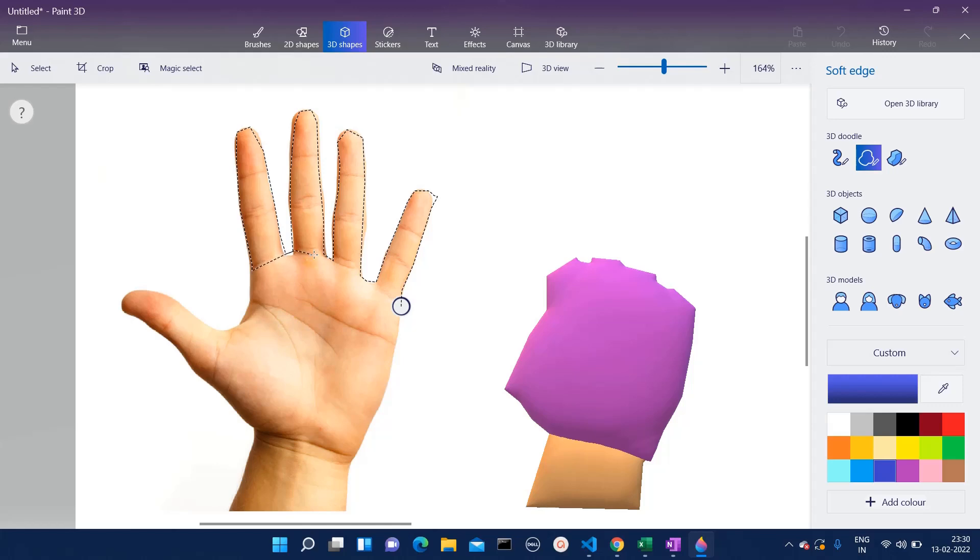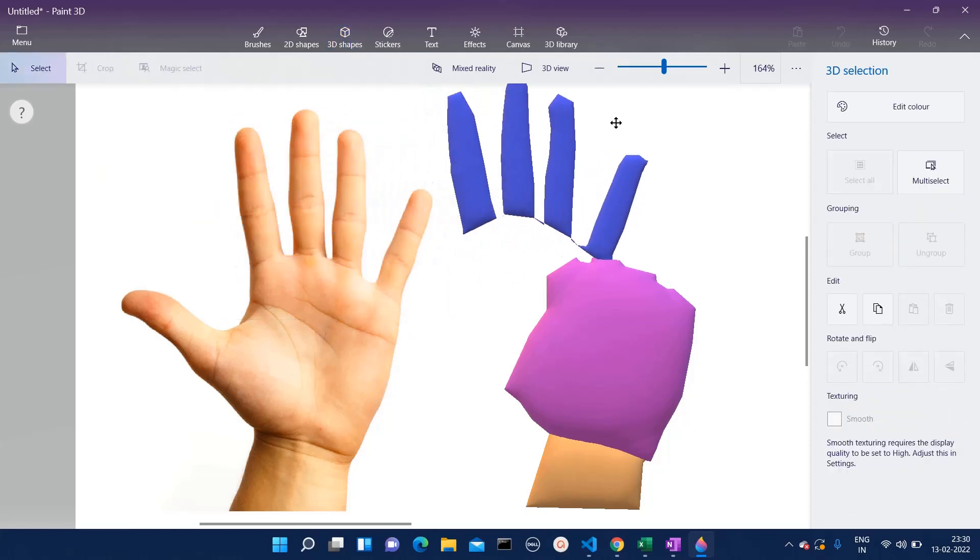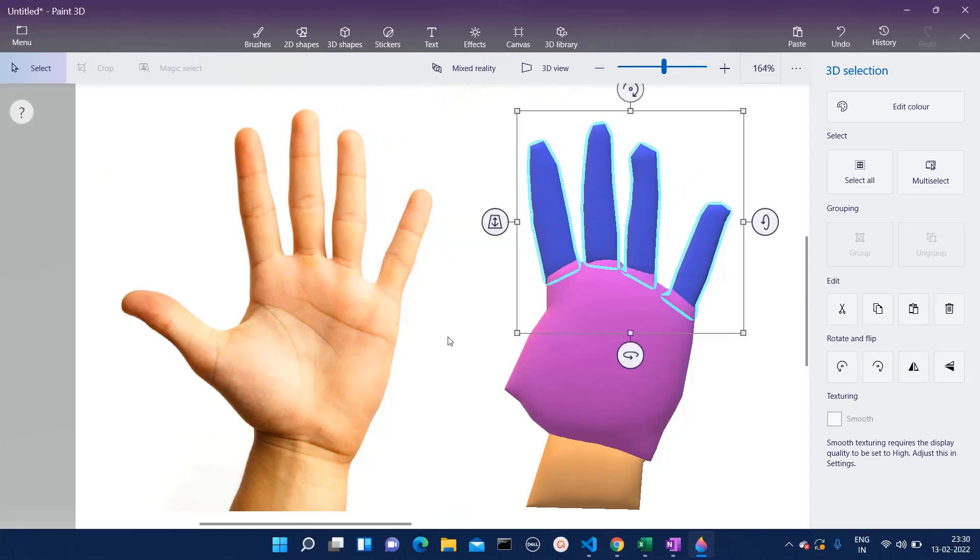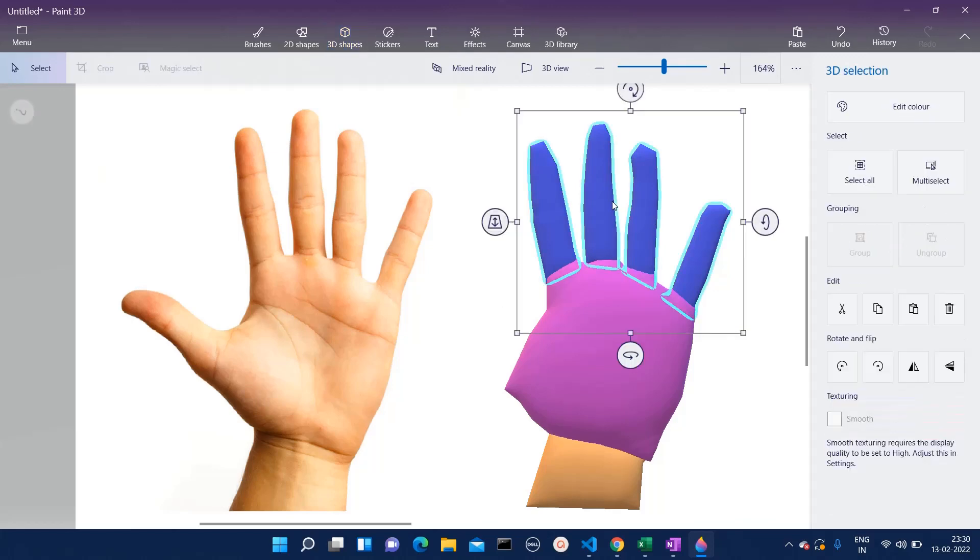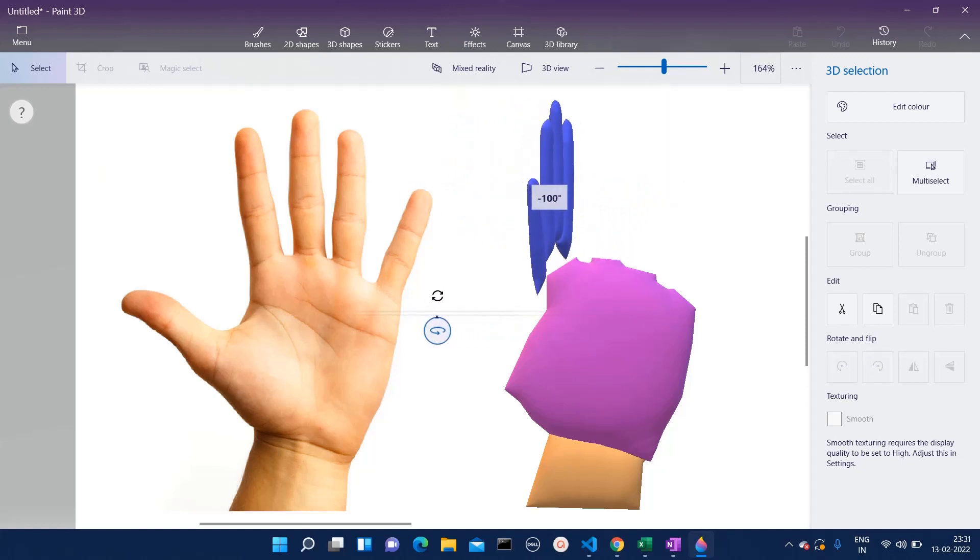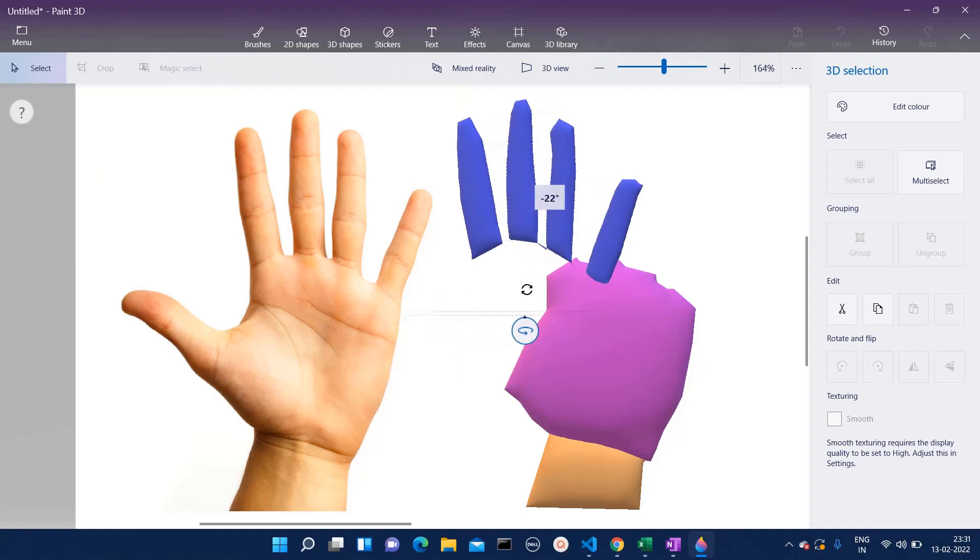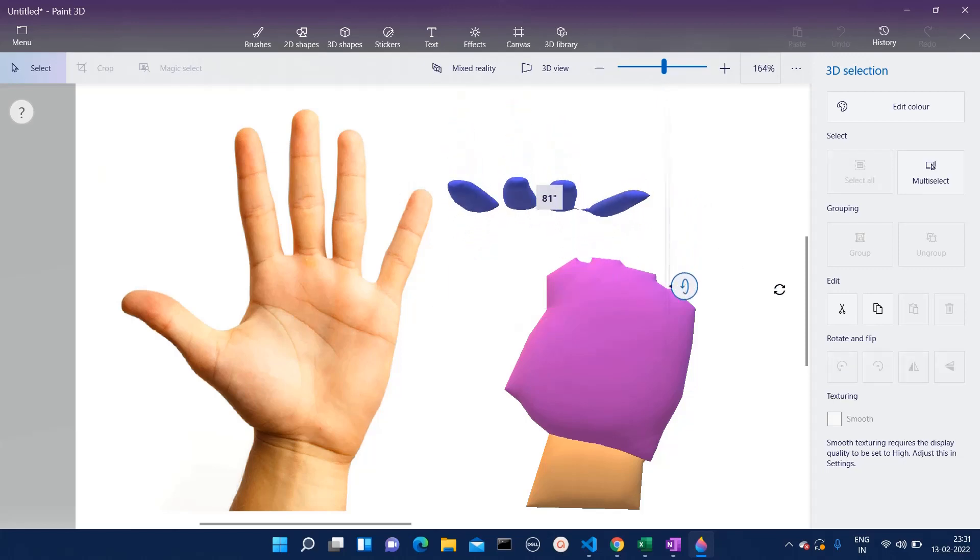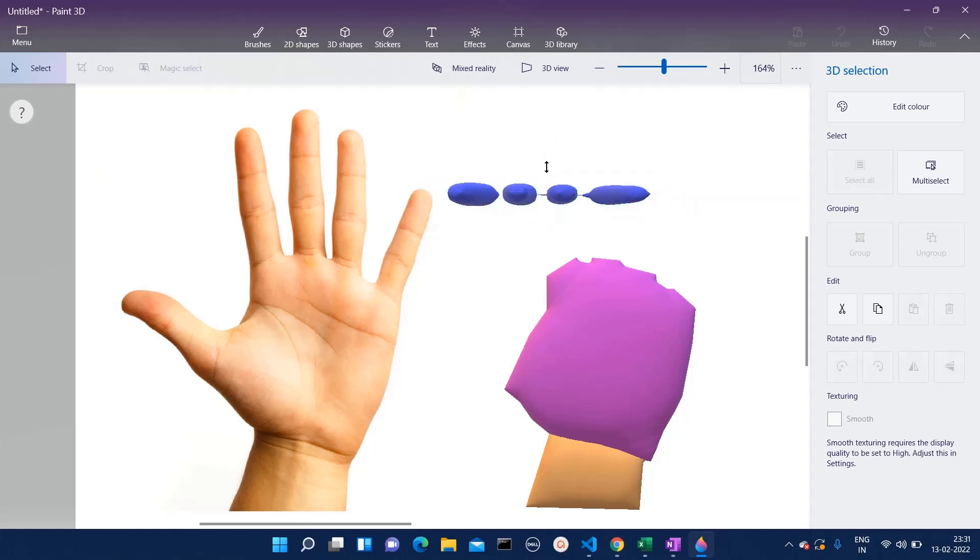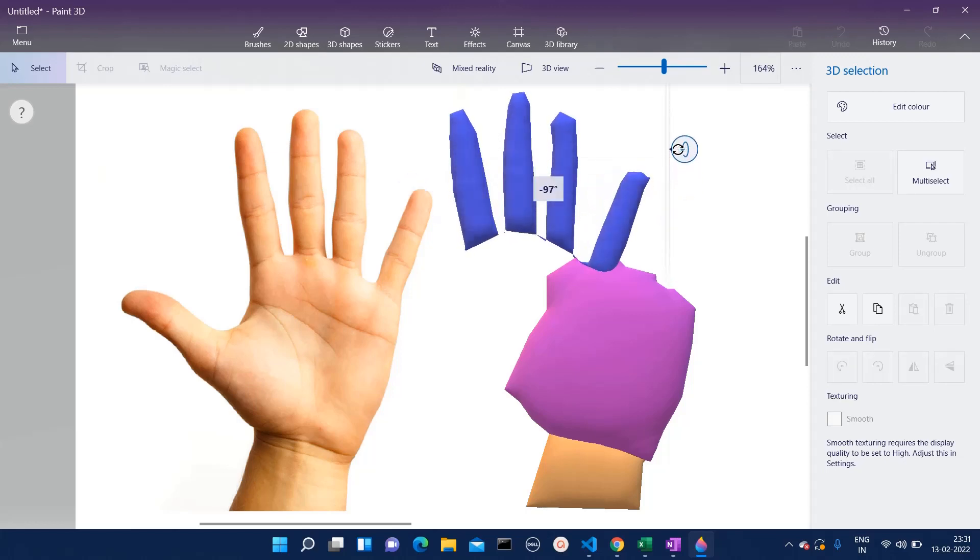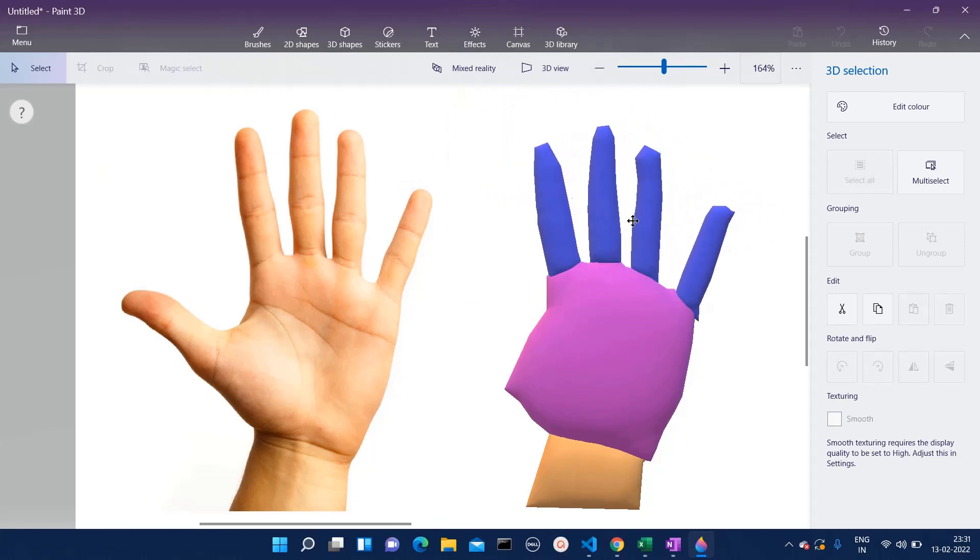Now we have this finger section. We are going to place it on this palm. Before adding it over the palm, just check what depth it has. Normally our fingers don't have this much thinner thickness, so we are going to add some depth to it. I am going to rotate this one. Now I will increase the thickness of it, and then again I will go back to the original position.